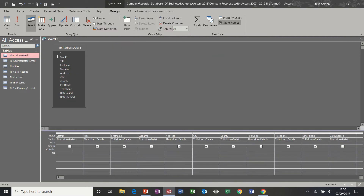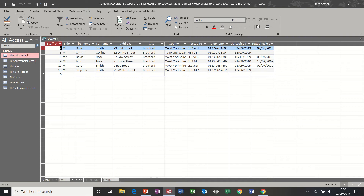Below that you have the criteria row and the Or row, and that is where you interrogate the data. So the first one — I'm going to ask this query to return people that live in Bradford. I type Bradford, click away, and you can see the two little quotes the computer has put there. That means the computer recognises it as a short text field. If I run this query now it should only show me Bradford — and it does.